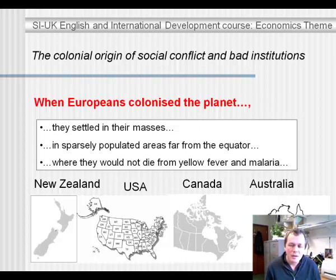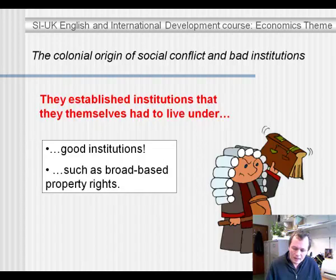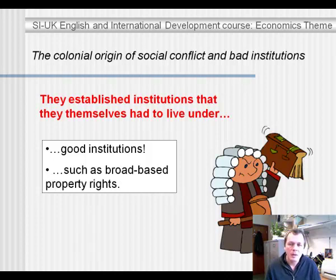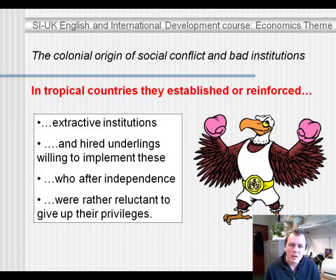When Europeans started colonizing the planet around 1500, the countries where they settled in their masses tended to be sparsely populated and far from the equator, because in the tropical countries they would often die from yellow fever and malaria. So the Europeans settled in New Zealand, the USA, Canada, and Australia, and in those places they established institutions such as property rights that they themselves had to live under. But in tropical countries they established — or in some cases reinforced — extractive institutions, as their primary purpose was to extract resources from these countries.